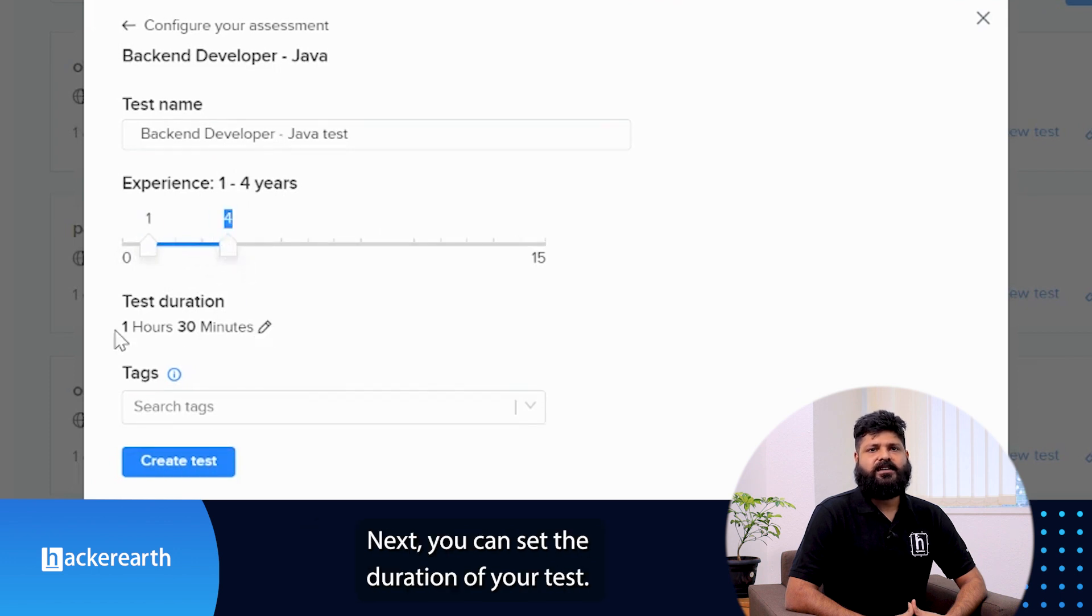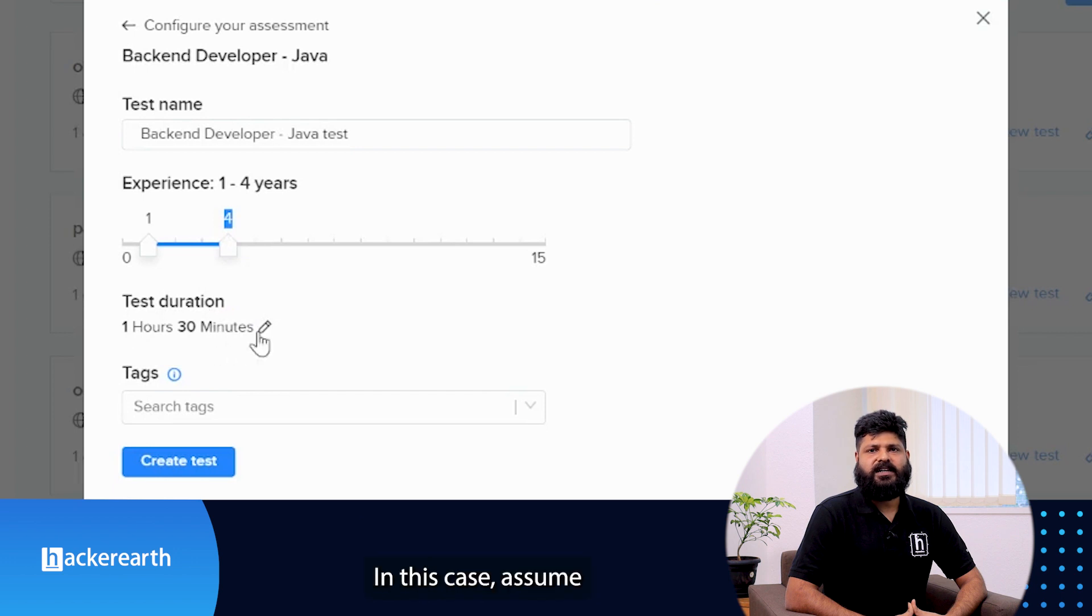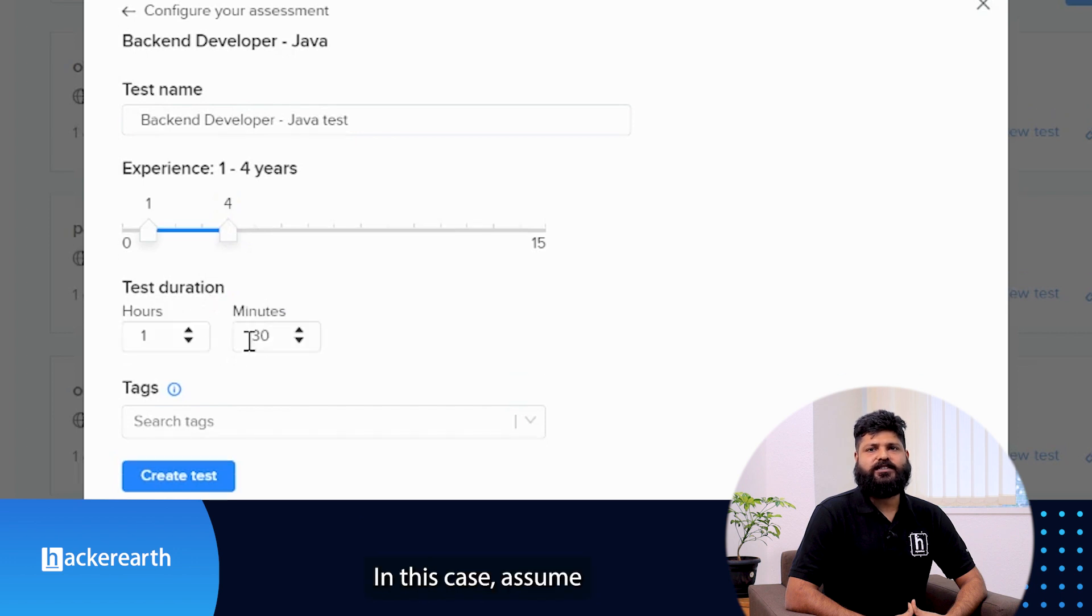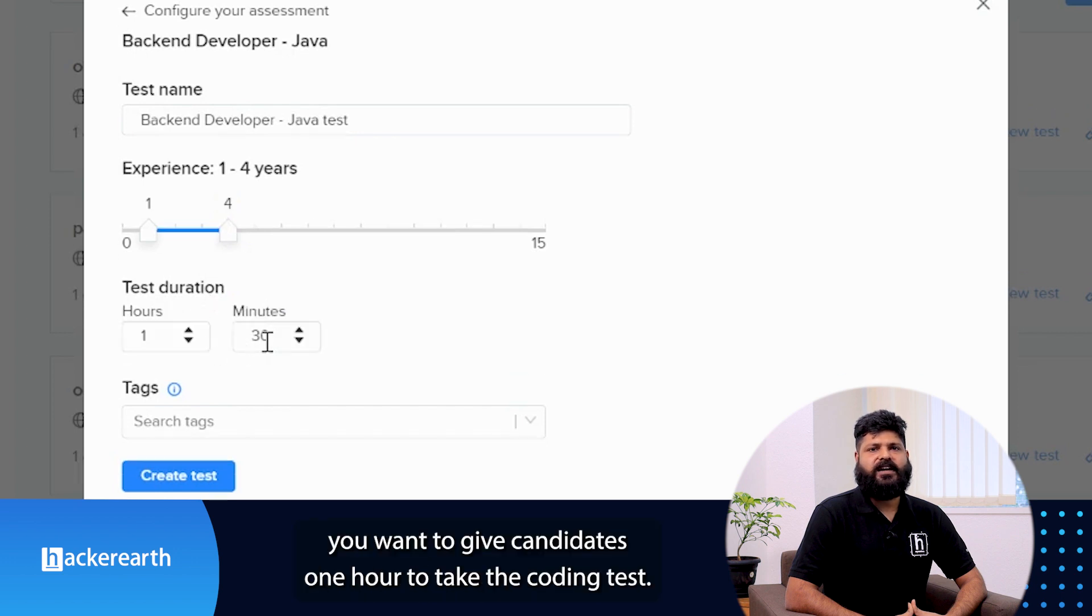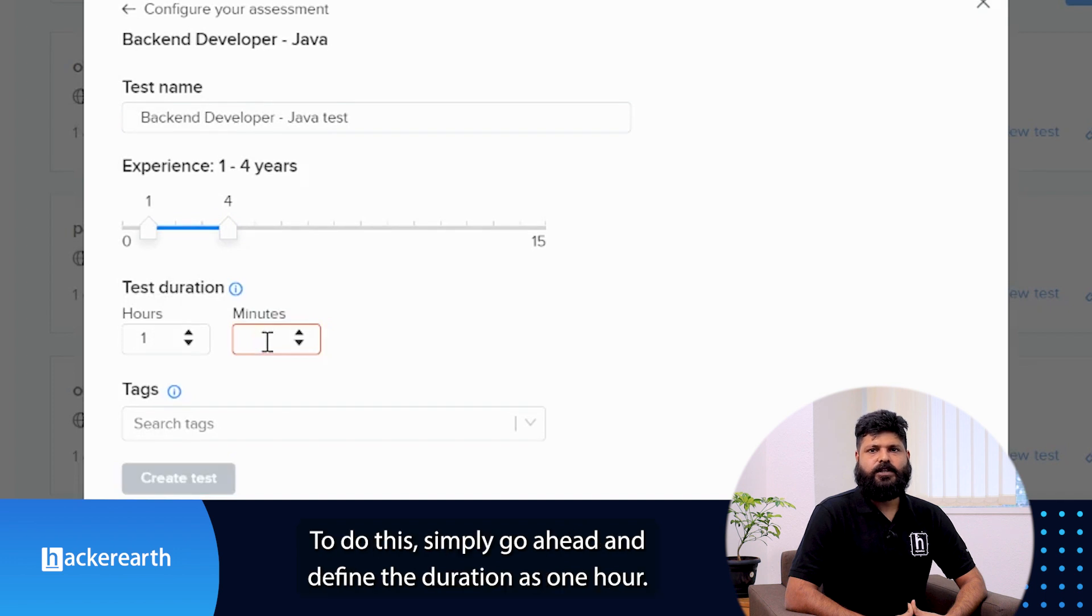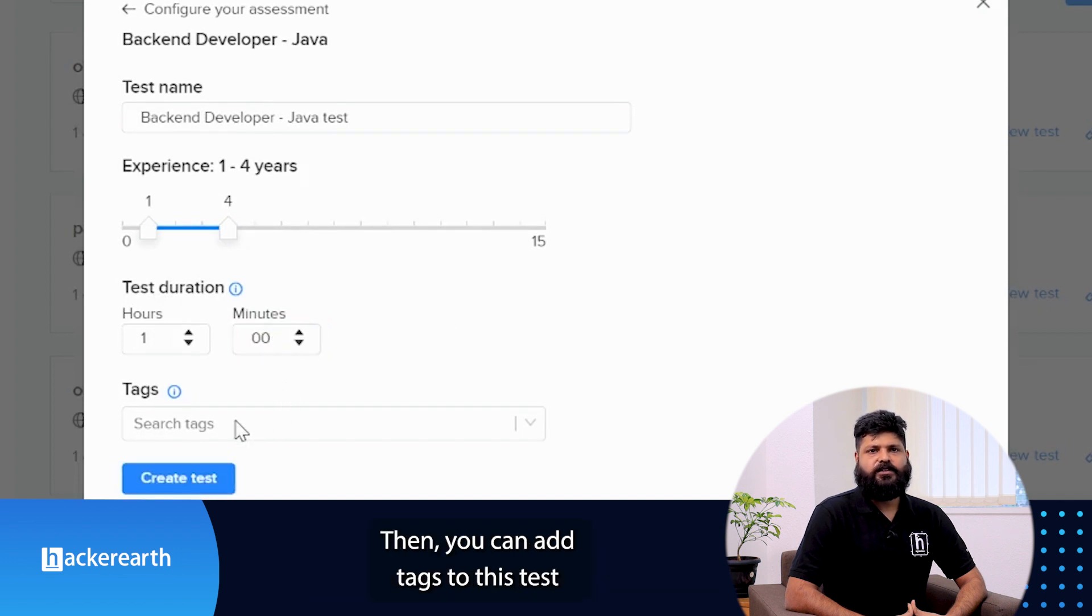Next, you can set the duration of your test. In this case, assume you want to give candidates one hour to take the coding test. To do this, simply go ahead and define the duration as one hour.